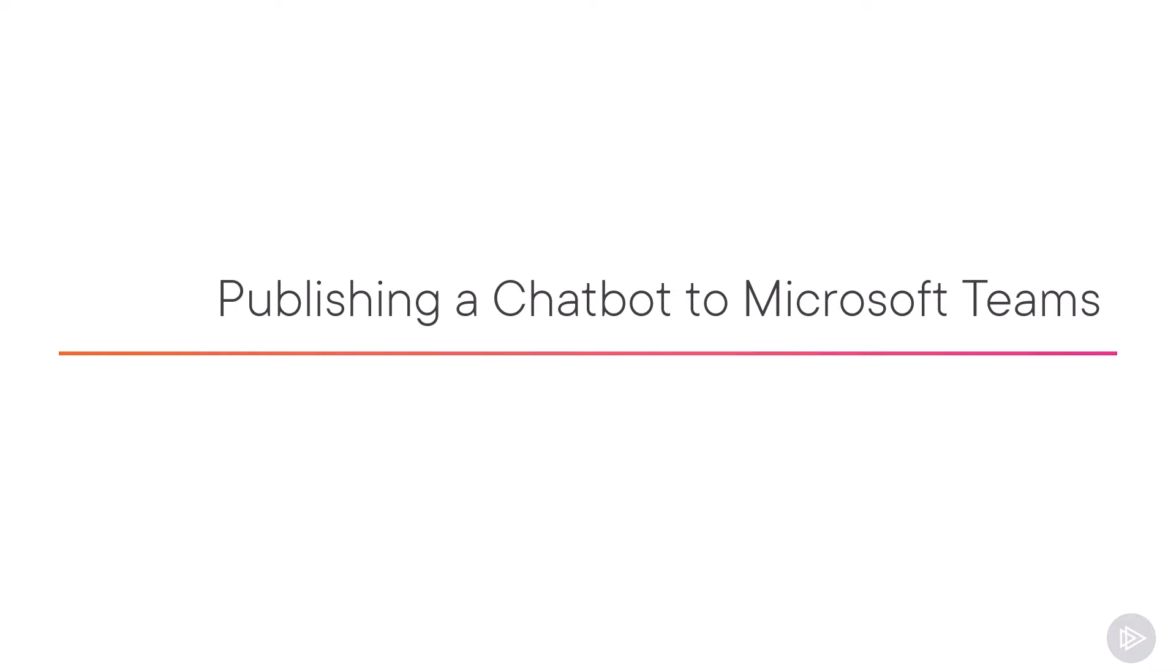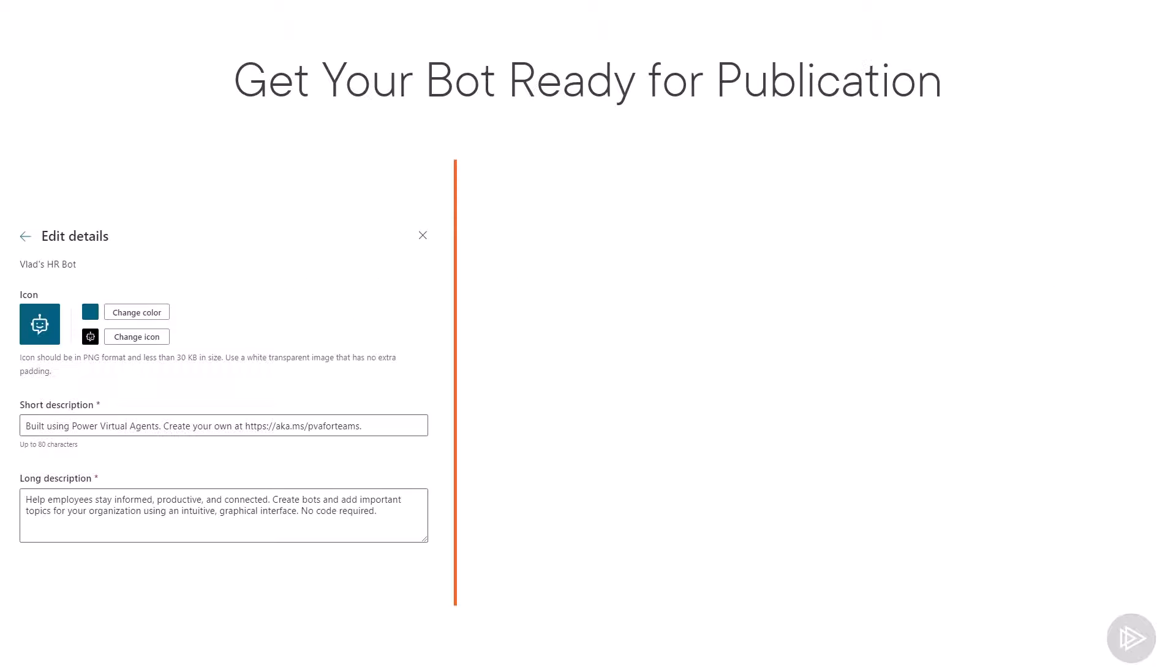Let's start by learning how to publish a Power Virtual Agents chatbot. Before we go with the publishing steps, make sure that your chatbot is ready for prime time.